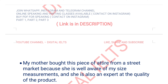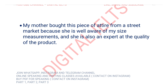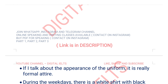My mother bought this piece of attire from a state market because she is well aware of my size measurements and she is also an expert at judging the quality of the product.